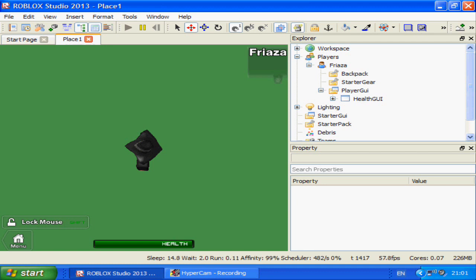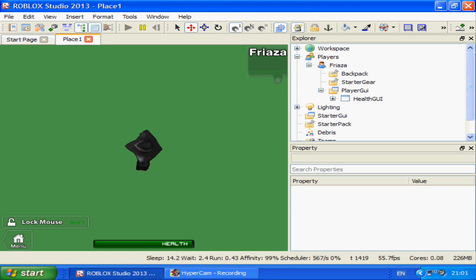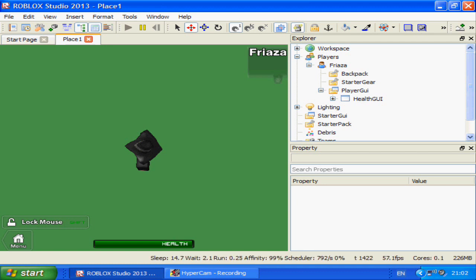Hey players, Freyazza here and today I'm going to show you how to use Scriptable Camera on Roblox Studio using Roblox Lua.